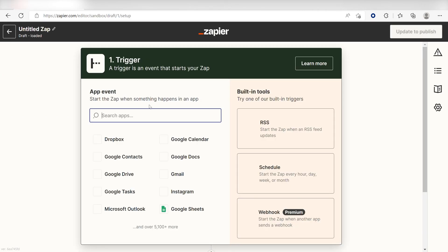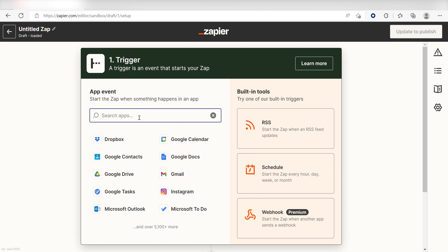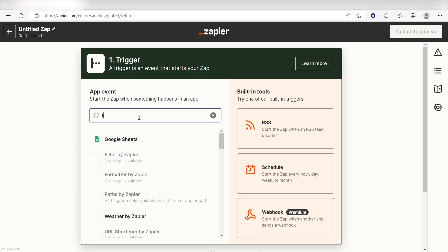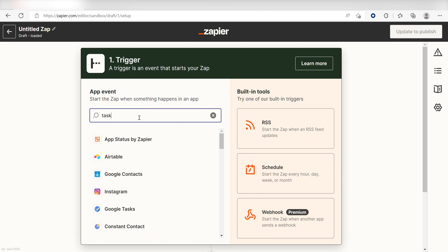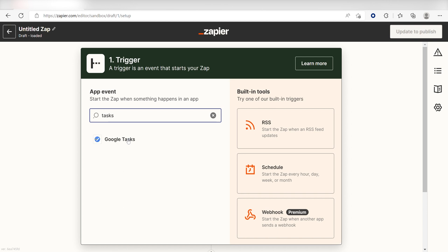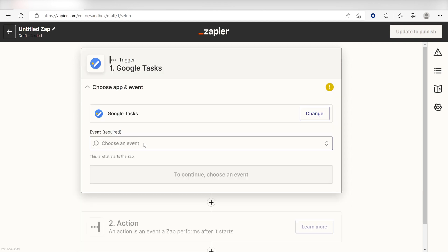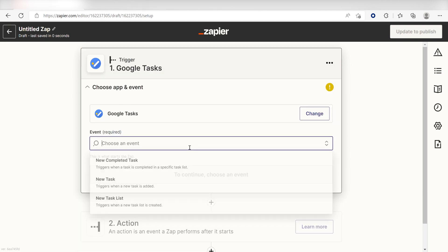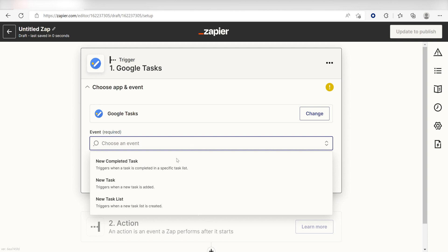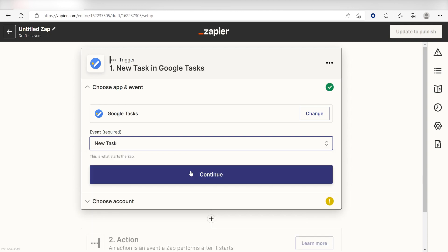Because I want my Google Tasks to be posted on Microsoft ToDo, I'll need to use Google Tasks as my trigger. I can find the app by typing it into the search bar and clicking below. The trigger screen will then pop up. I should click New Task as my event and click Continue.